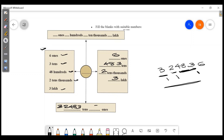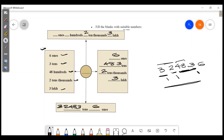What is the ones? Six ones. Clear? If you have to write these numbers: ones is 6, tens is 3, thousands is 4 and 8, ten-thousands is 2, lakhs is 3. So the complete number is 3, 2, 4, 8, 3, 6.